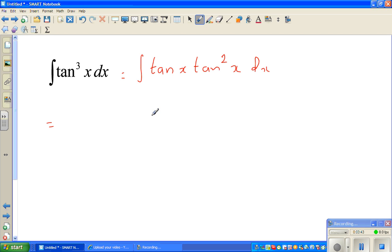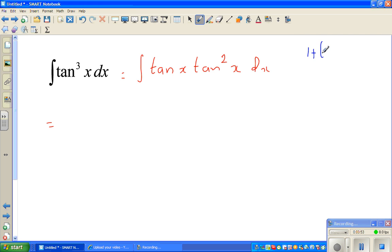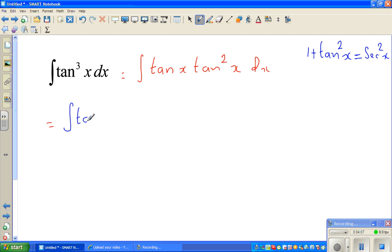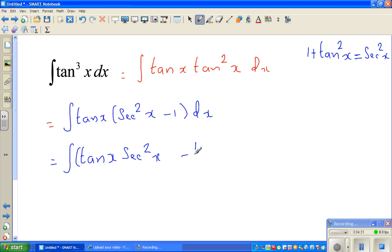What can we do now? We can write tan squared as something using the identity: 1 plus tan squared x equals sec squared x. So tan squared x can be written as sec squared x minus 1. The next step is to write this as tan x times (sec squared x minus 1) dx, which expands to the integration of tan x times sec squared x minus tan x dx.